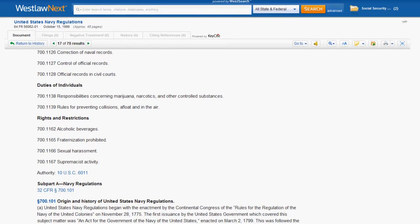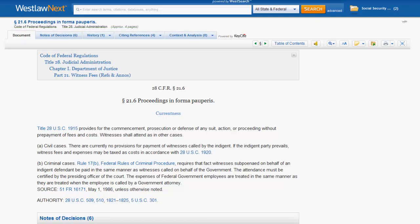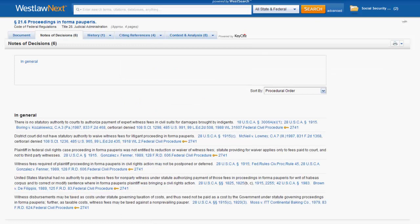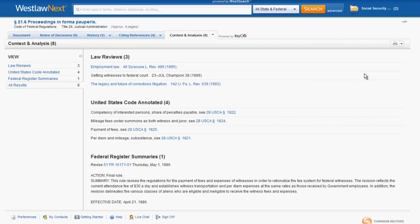Now let's look at a regulation in the Code of Federal Regulations. The tabs located across the top of the regulation are useful for expanding upon your research or gaining a better understanding of the regulation's meaning. Notes of Decisions includes cases that have explained or applied the regulation. History and Citing References are both components of the KeyCite function. Citing References include cases and other sources that have affected the validity of the section. Context and Analysis provide you with a list of law reviews and journals, library references, and other secondary sources that have provided analysis of the section.